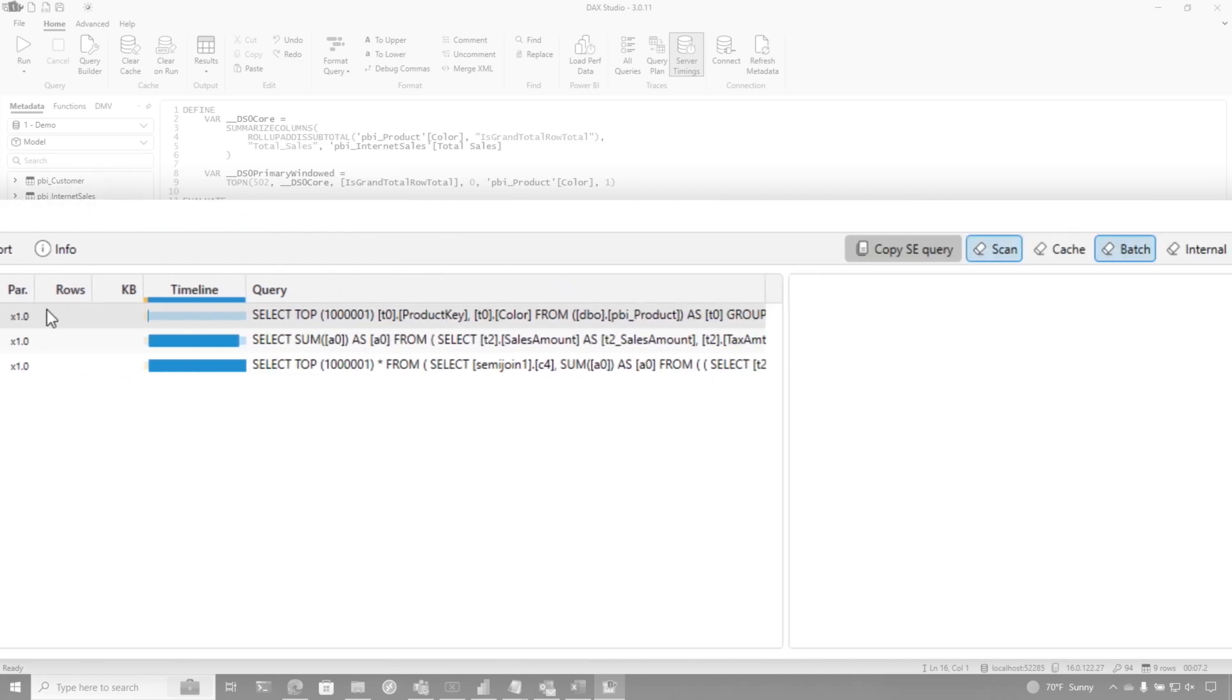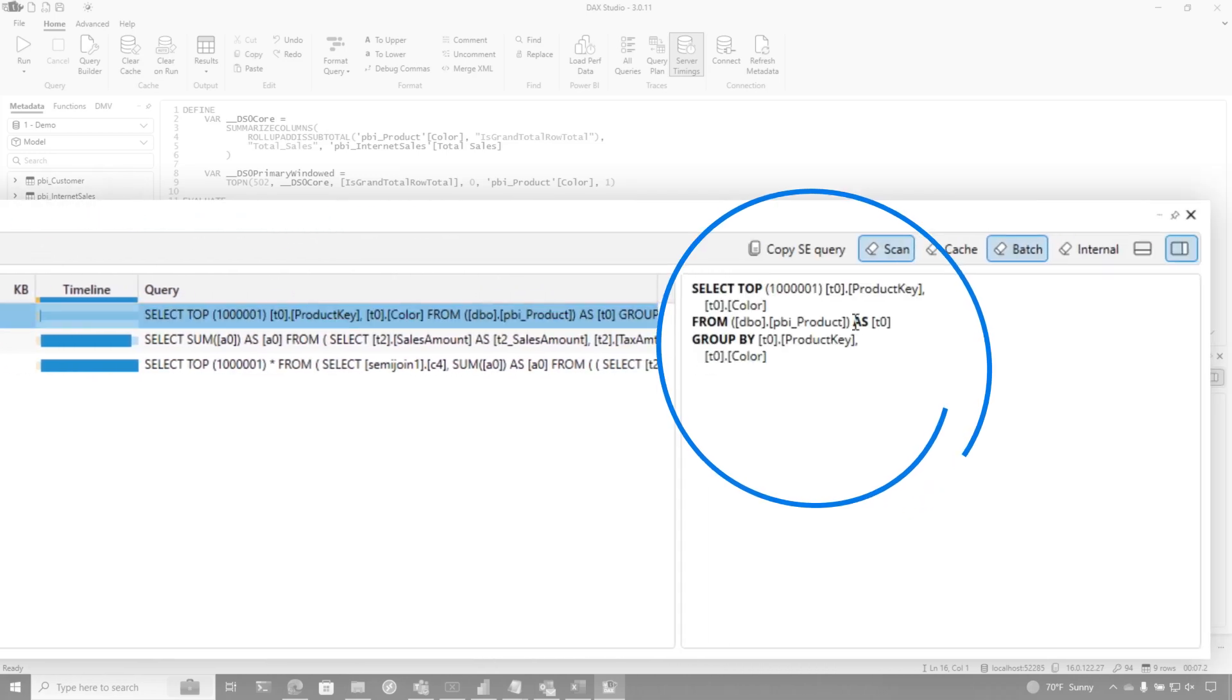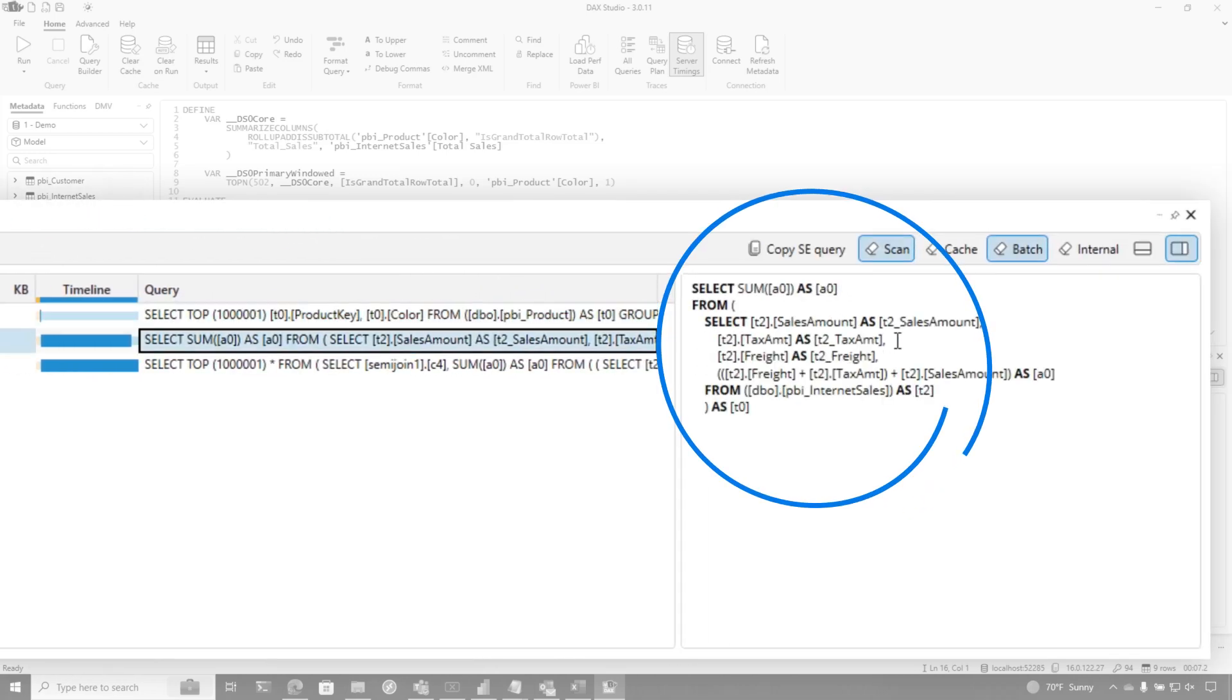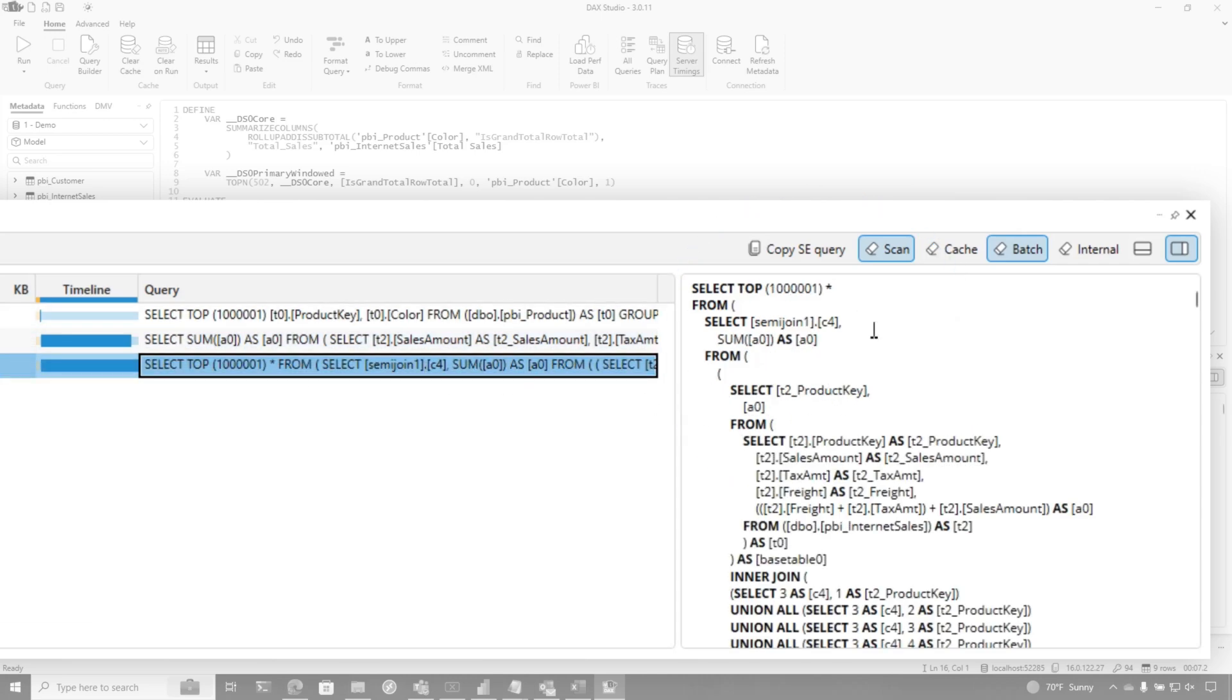And what you're going to see is three storage engine queries. And basically, that one's just going to get the color from the product table. And this one's actually going to go do a sum for me over some columns in the internet sales table. And then finally, it brings all of it together in another query.